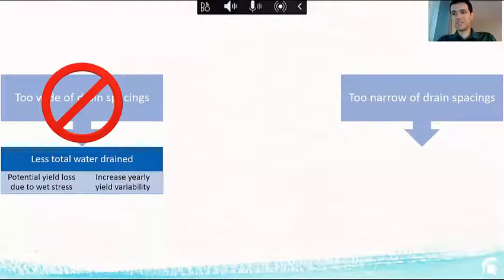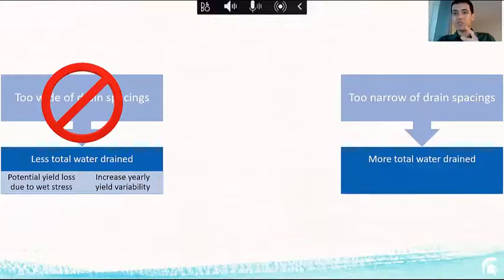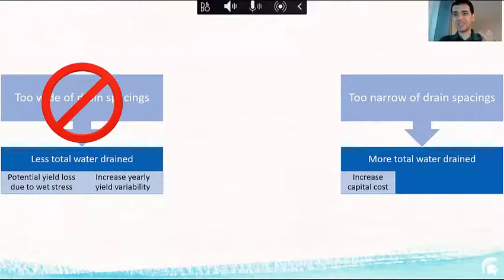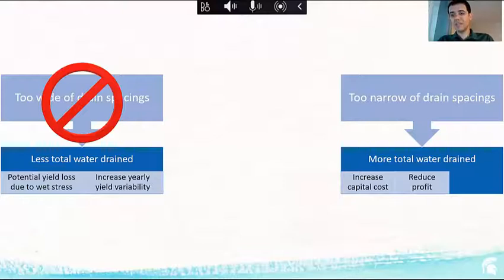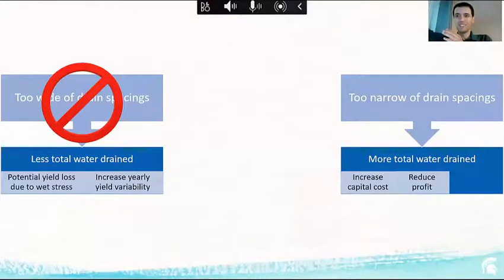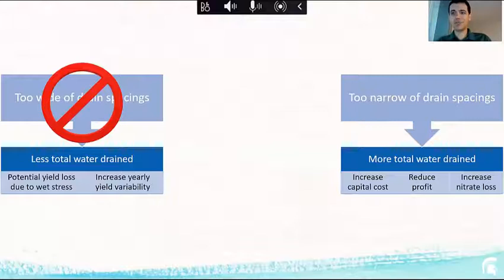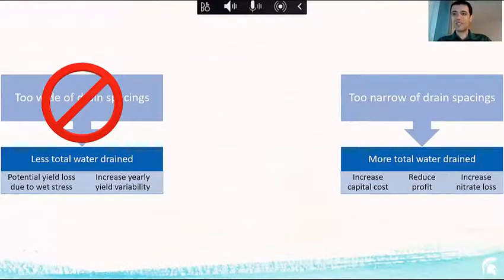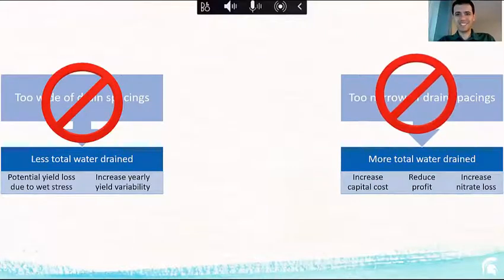What if the spacing is too narrow? The crop will be fine — it will take the water away — but it will take more total water out of the field, increasing your capital cost and reducing profitability. If you put too much money in the drainage system, yield benefit only goes so far. Very importantly, spacing that's too narrow compared to a wider one will take out more nutrients — nitrogen and phosphorus — which is a water quality concern.